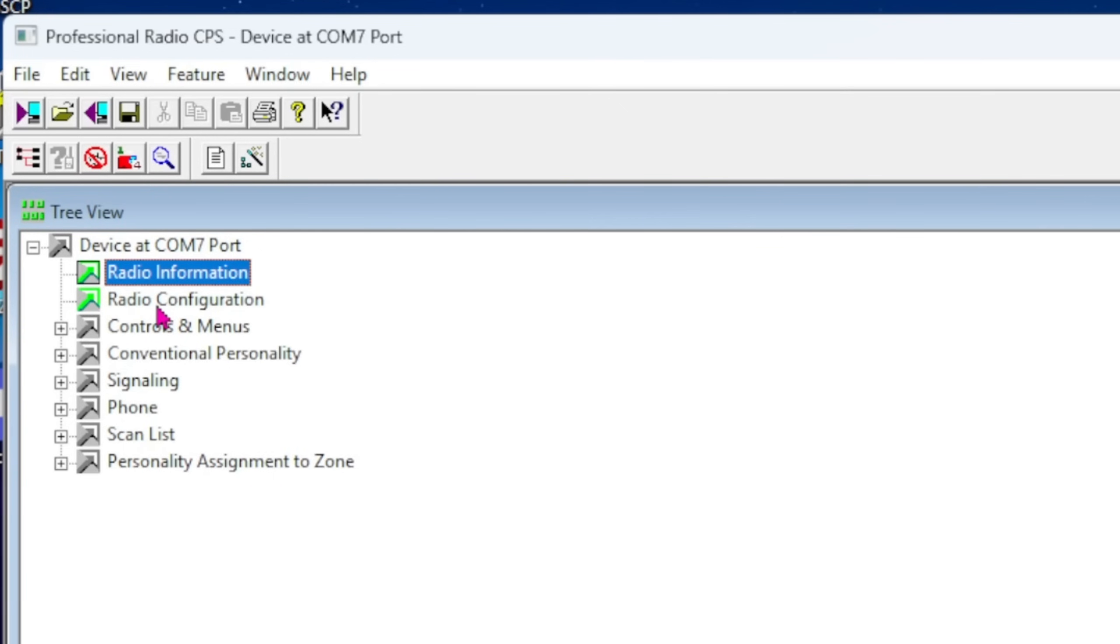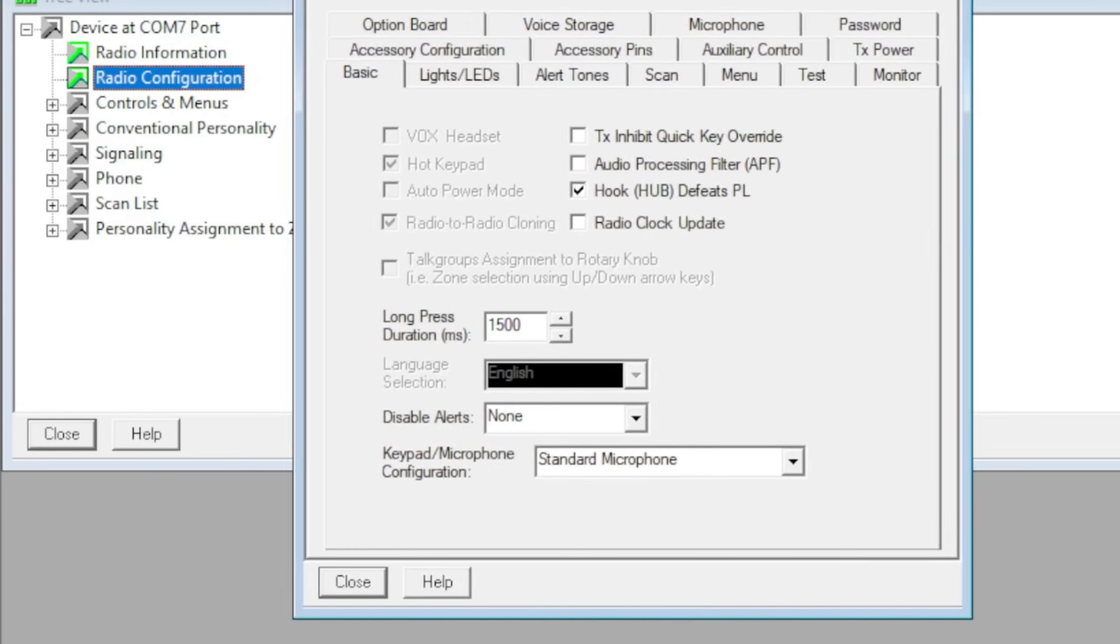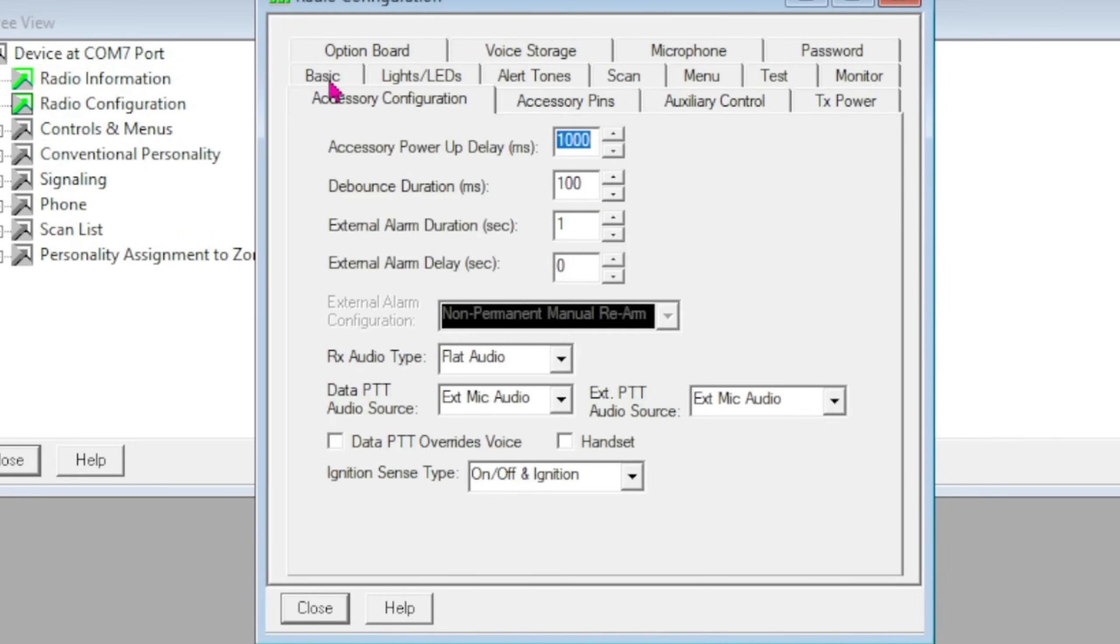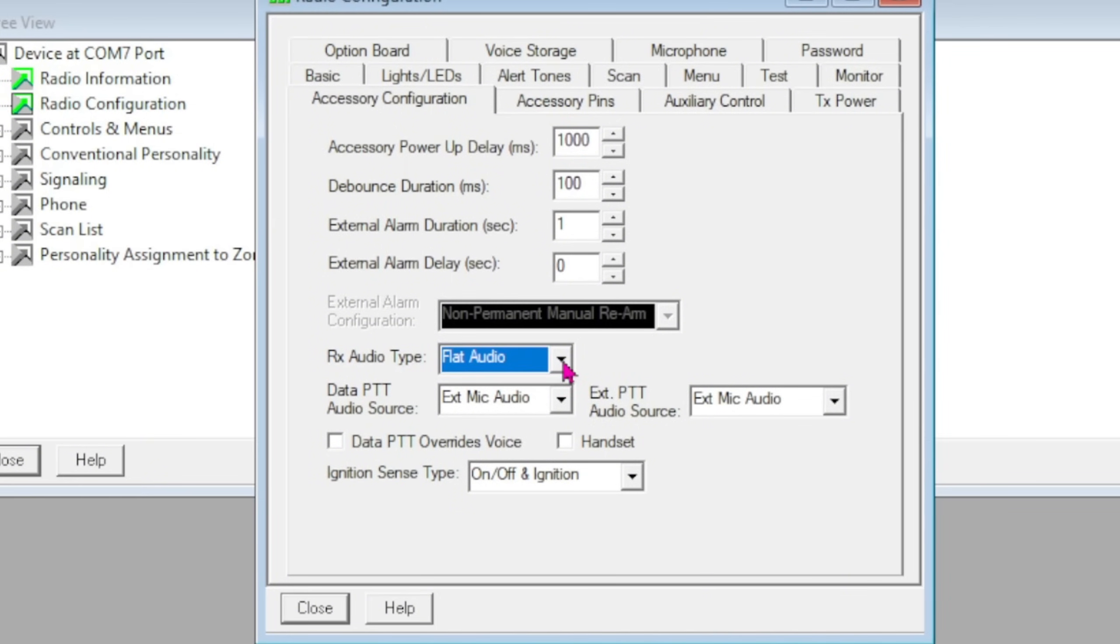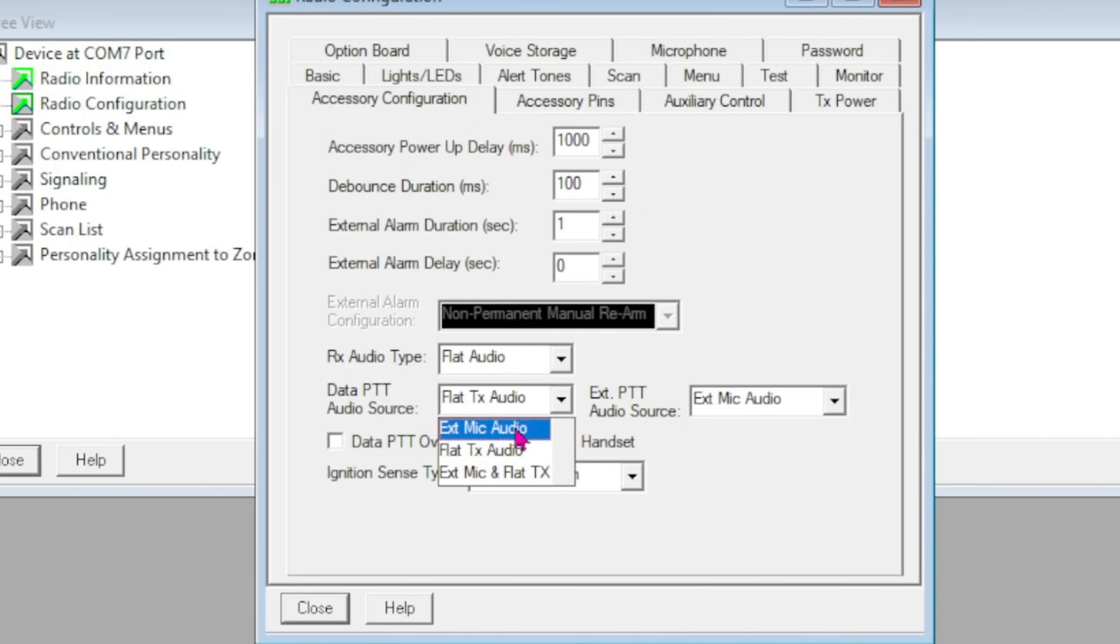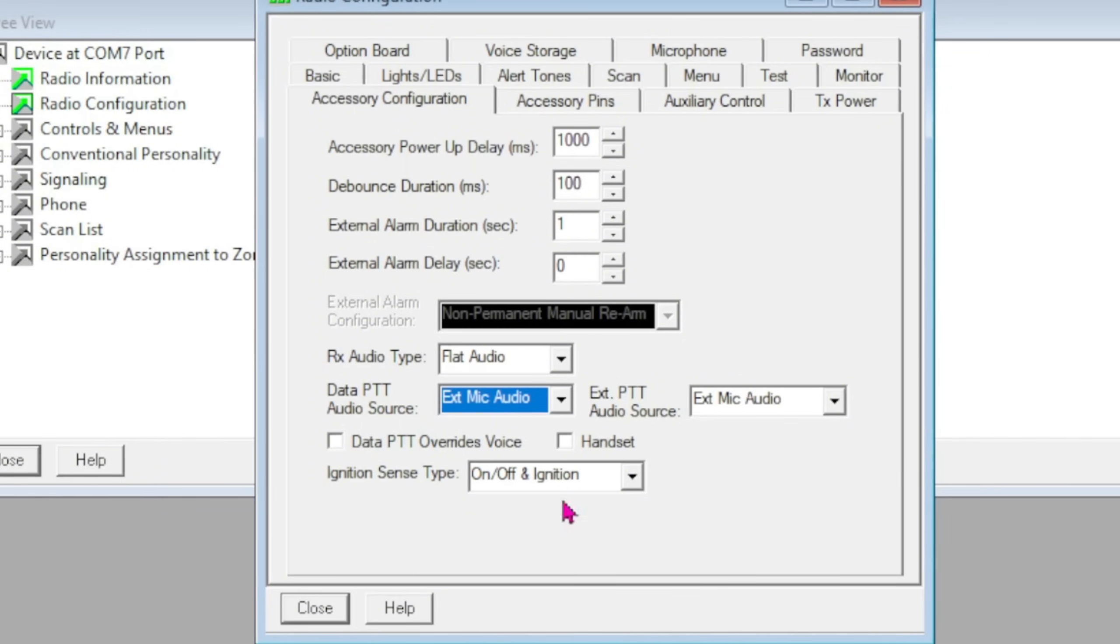The most important part is under Radio Configuration, double-click. The first tab you want to go to is Accessory Configuration. Receive audio can be flat or filtered—I prefer flat. If you're doing any kind of data through this radio, you're going to want to set that to flat. Transmit audio—we're not doing data off of pin 5, we're going to use pin 2 on the accessory connector, and it is external mic audio, which is what we want.